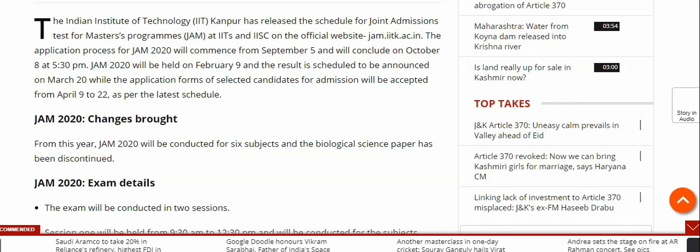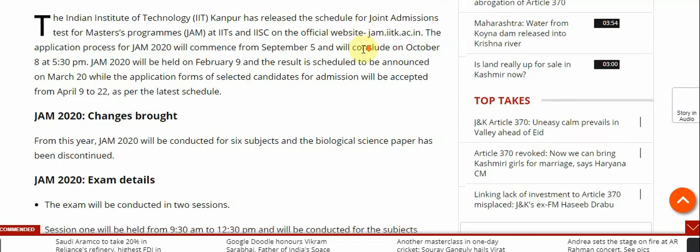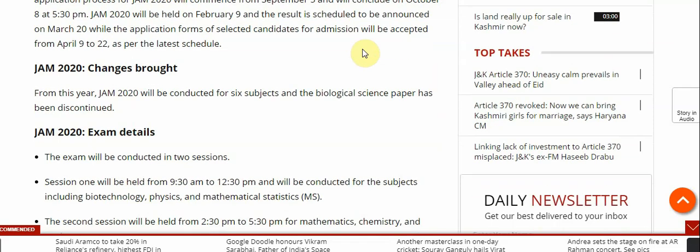JAM 2020 will be held on 9th February, and the result is scheduled to be announced on 20th March. The application form for selected candidates for admission will be accepted from 9th April to 22nd April.